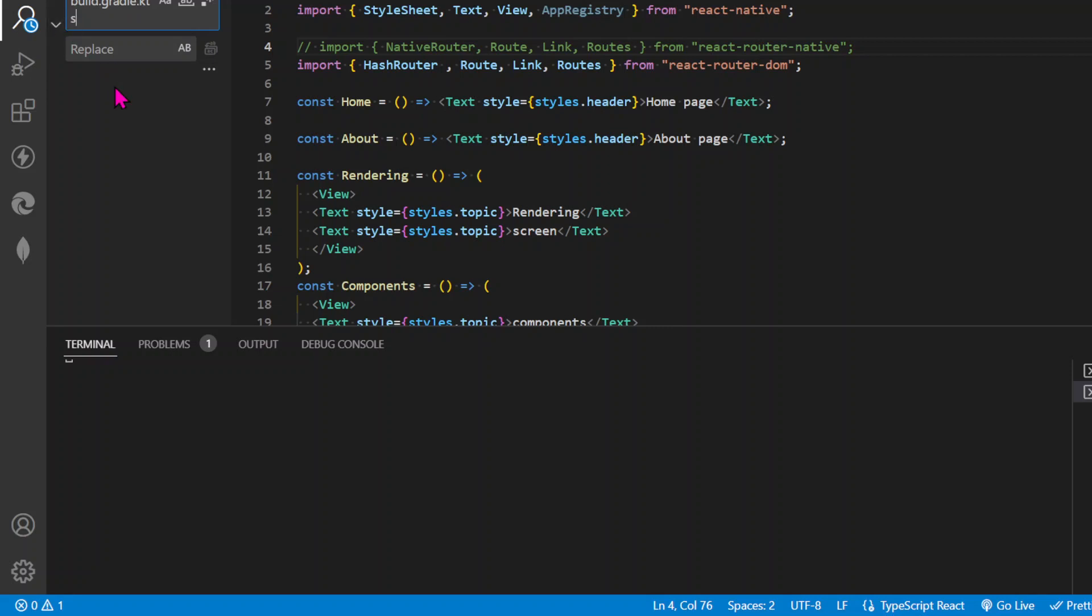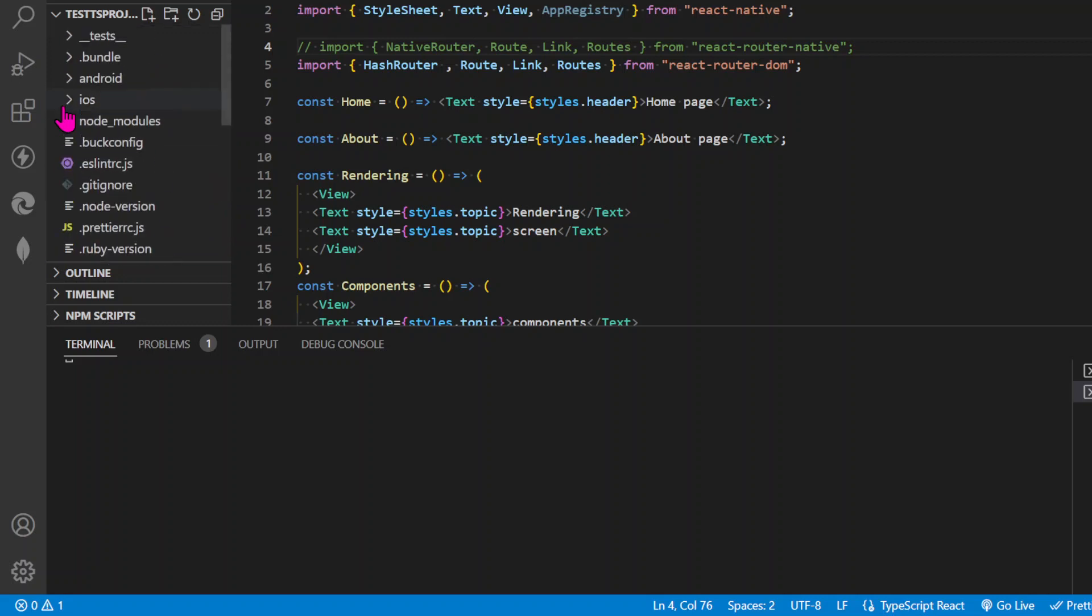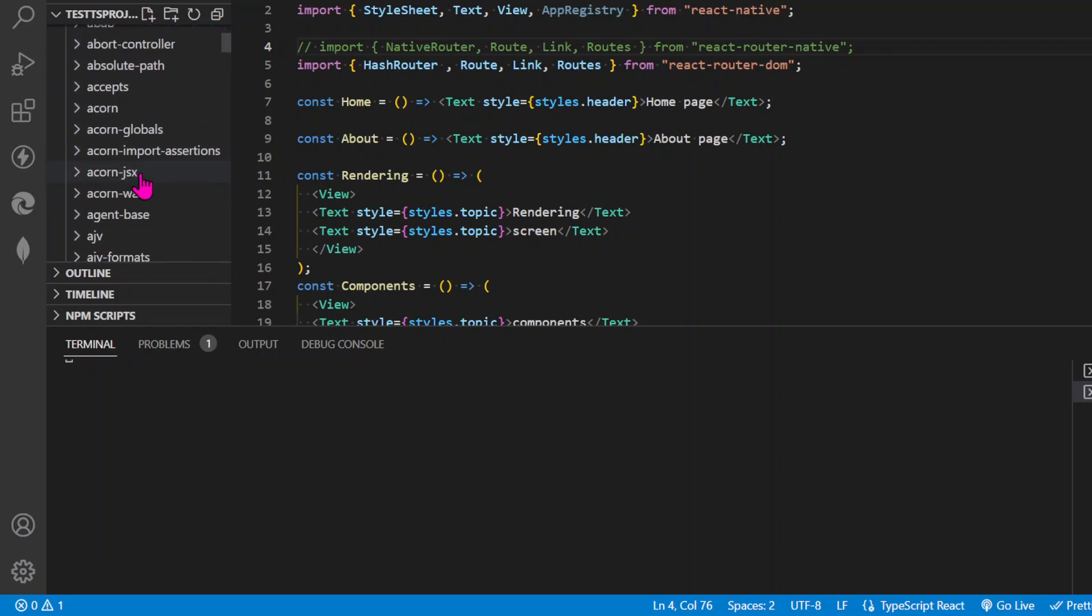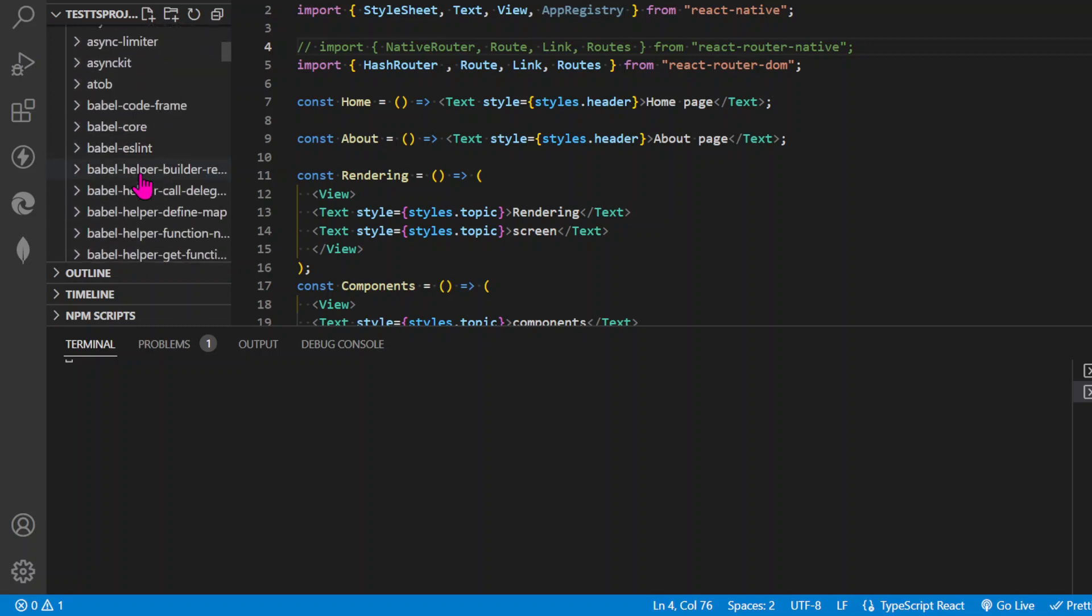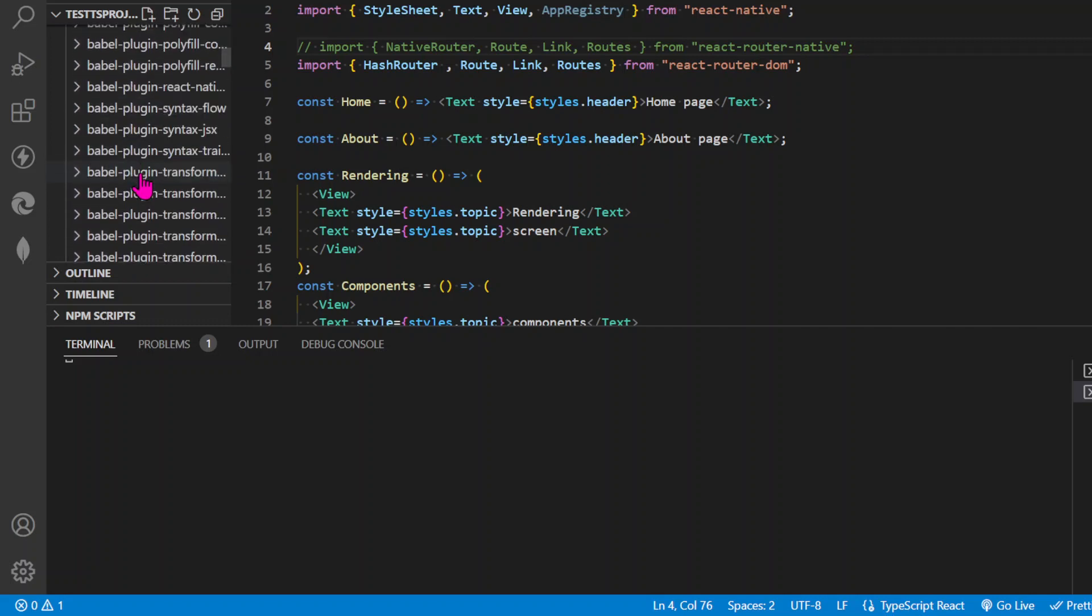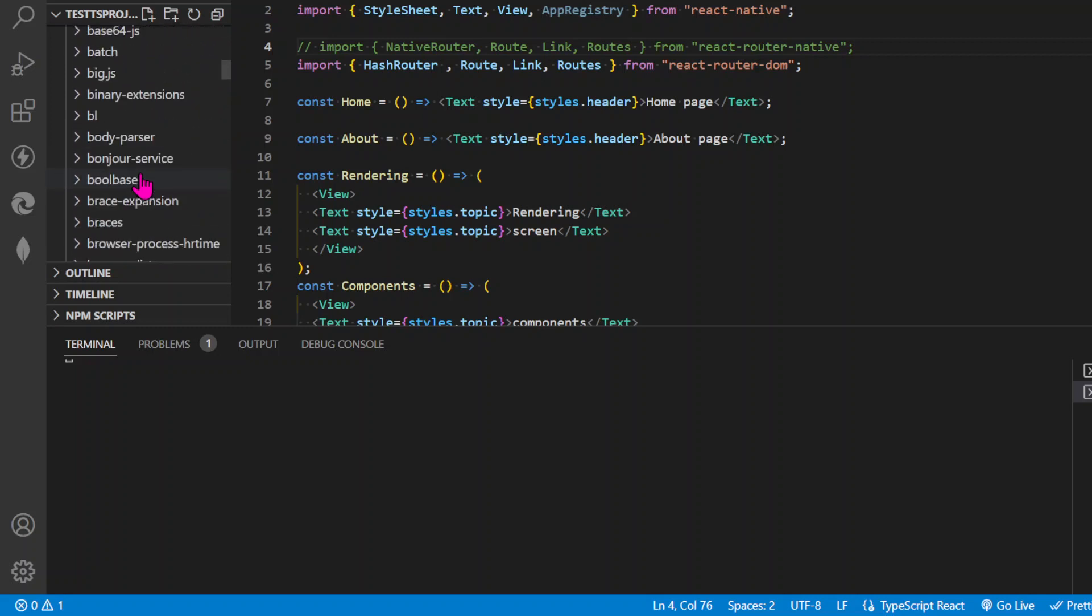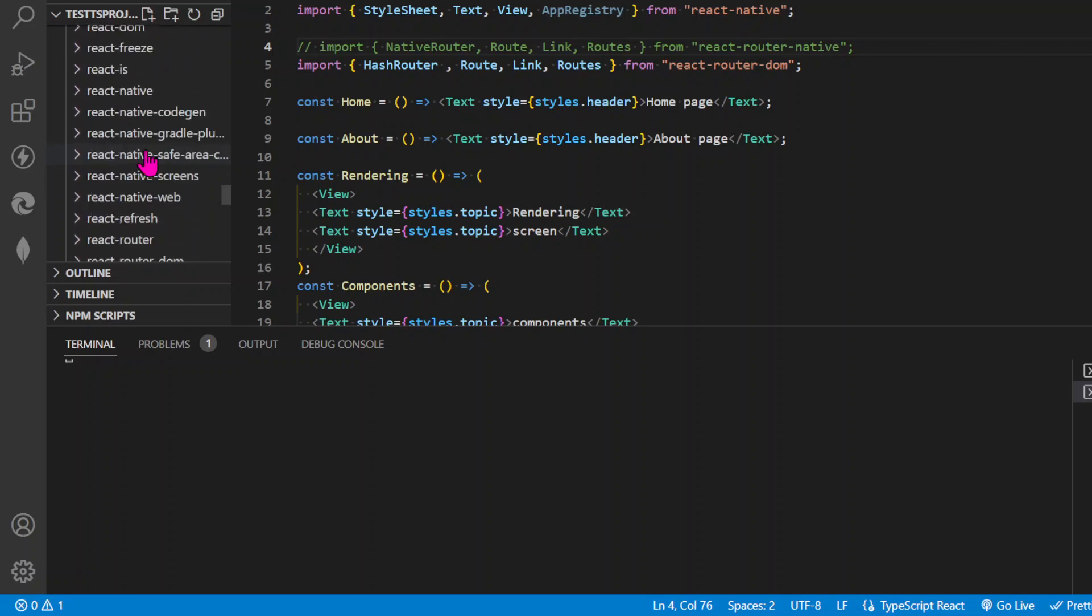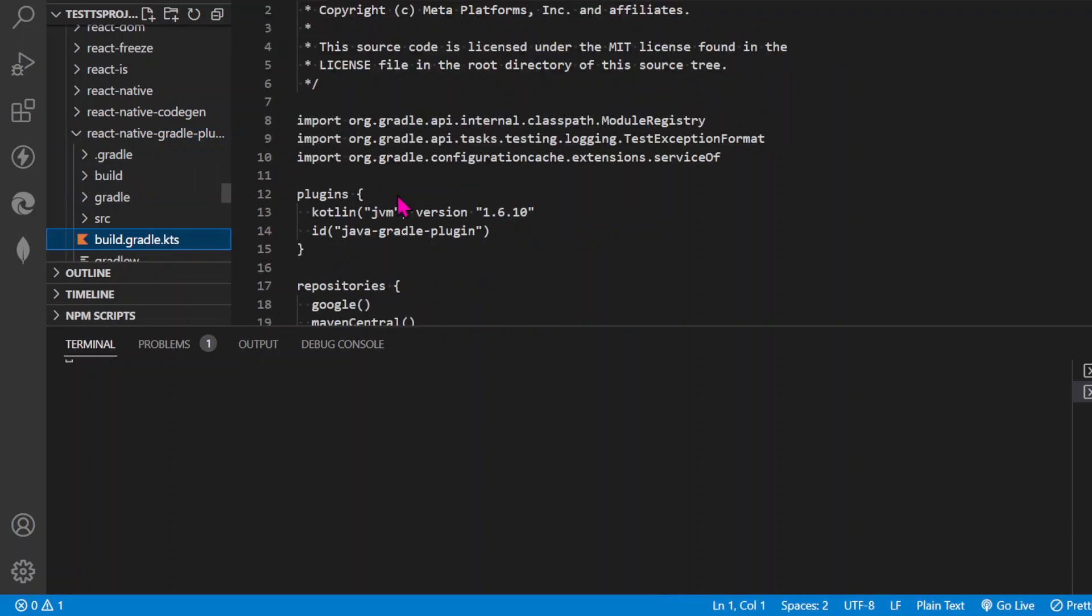You need to go to node_modules and then gradle plugin. Let me find it... The file name is react-native-gradle-plugin, and this is the file where you're getting the error.